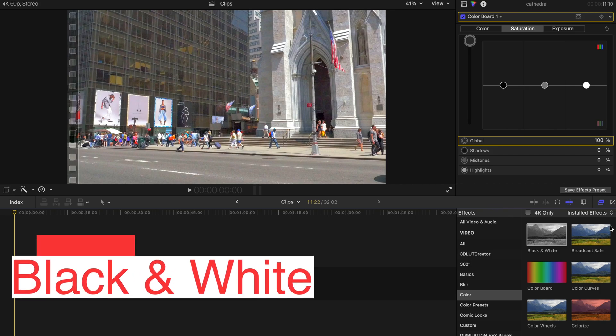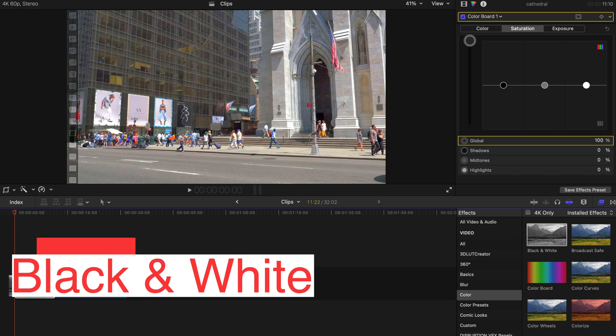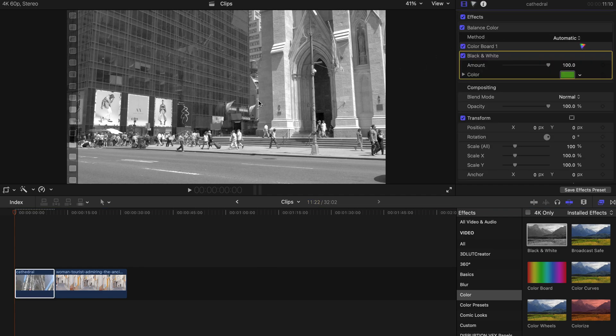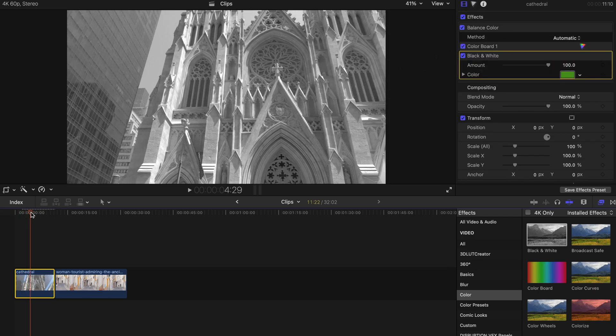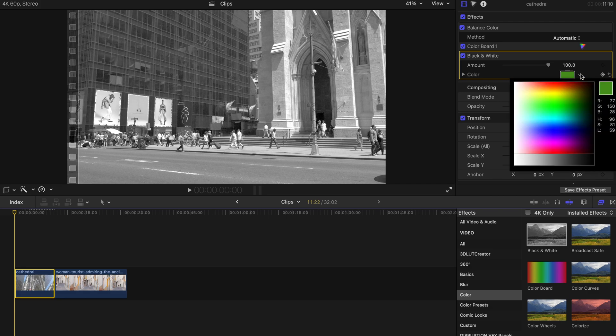So next up, go to the effects tab and find black and white, and just drag this to your clip. Automatically you can see that the color is faded to black and white only.